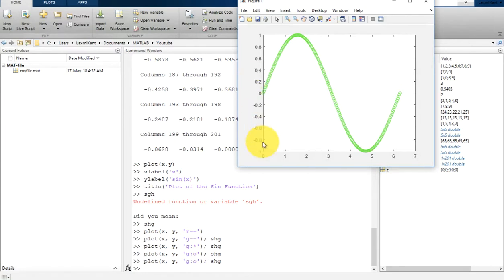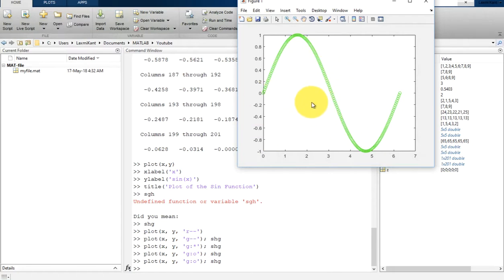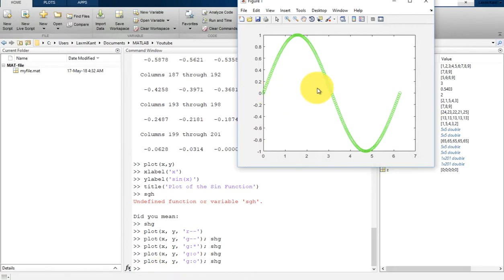One more thing you might have noticed: as we have plotted new data, there is no title, there are no labels. By default, MATLAB clears the figure each time you call a plotting function, resetting the axes and other elements to prepare for a new plot. To add a plot to an existing figure, you can use 'hold on'.